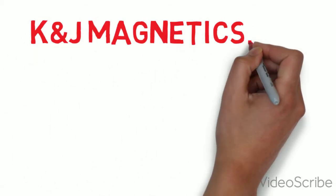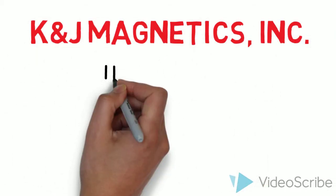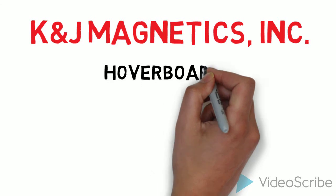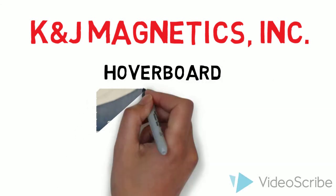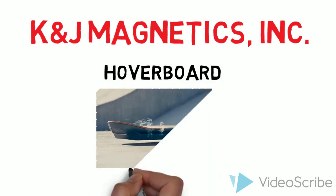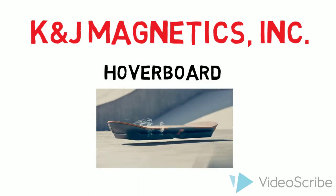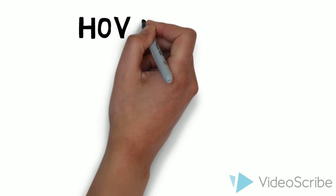With the unveiling of the Lexus Hoverboard project, we at K&J Magnetics figured we'd take a closer look at Lexus's beautifully packaged spin on an old trick.